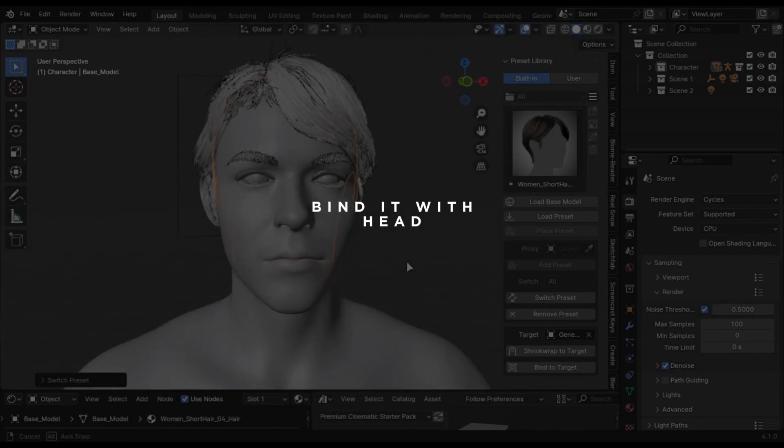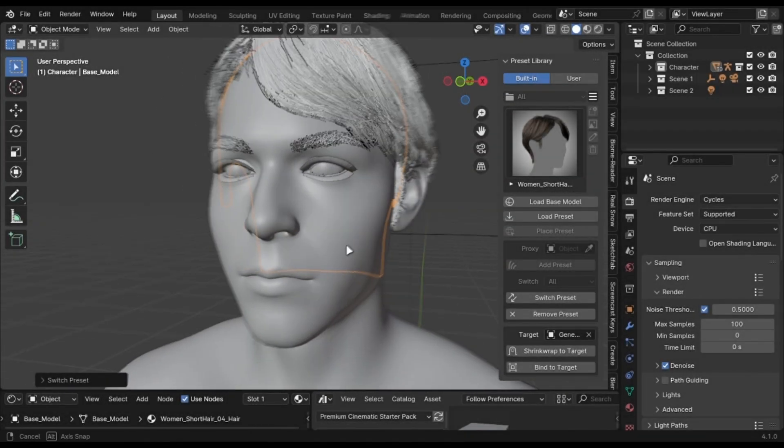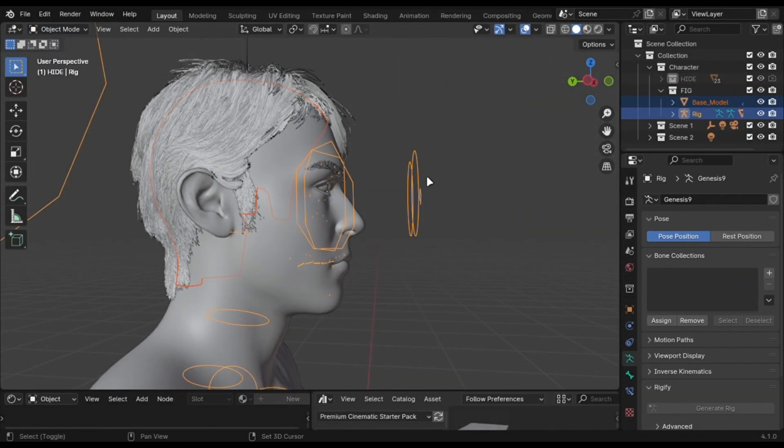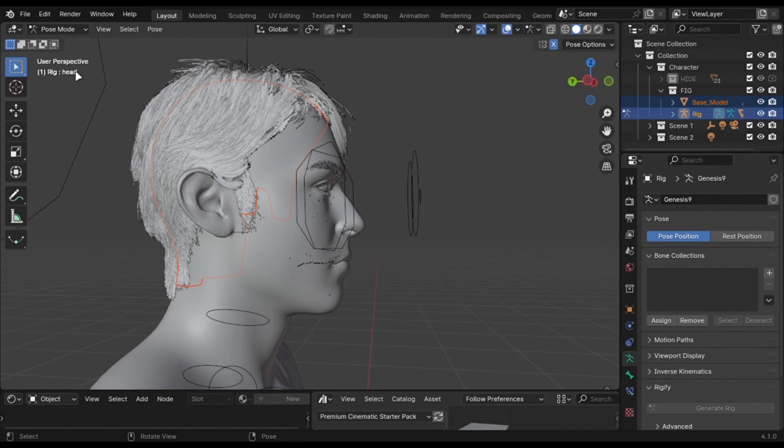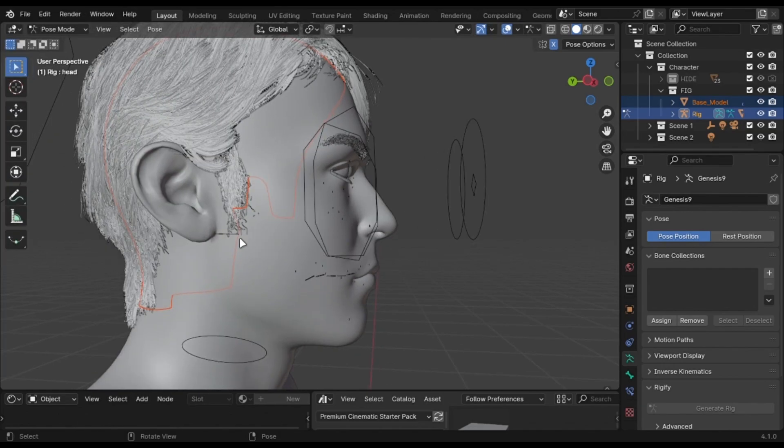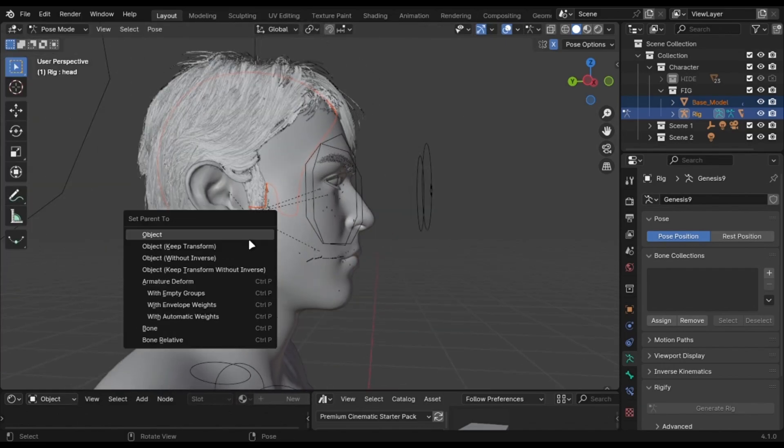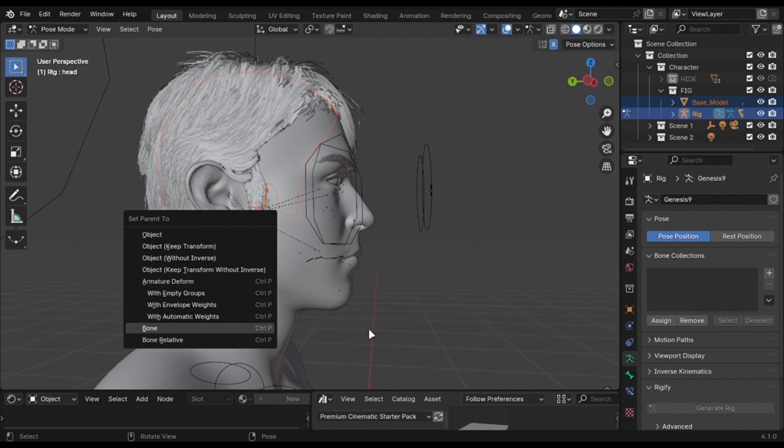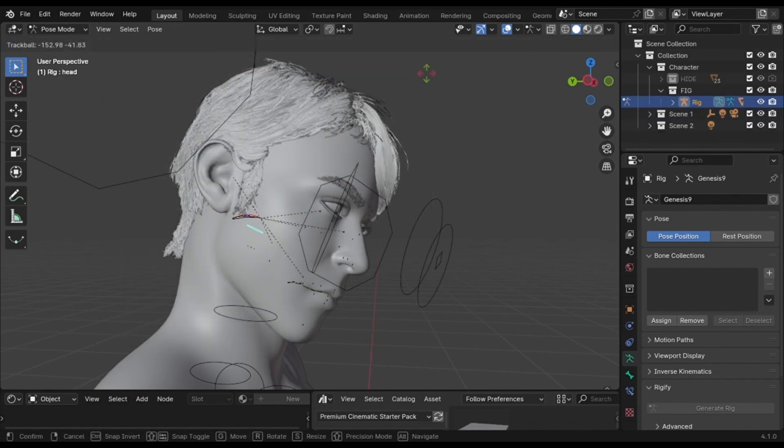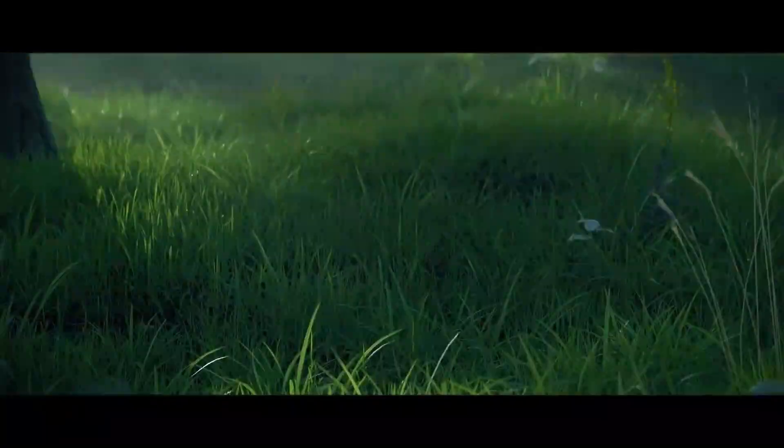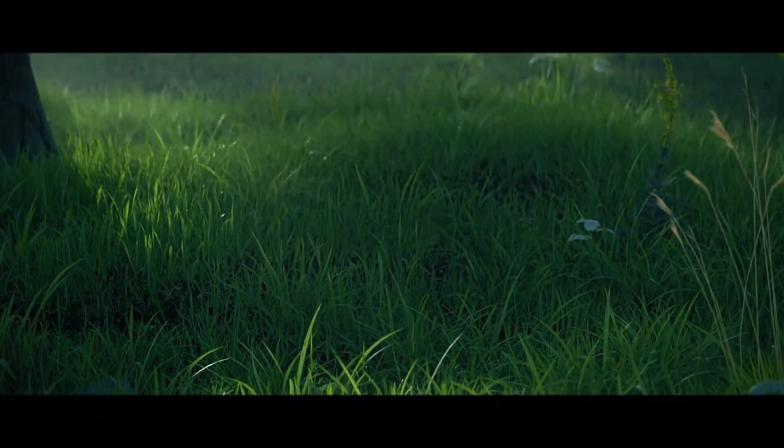You can bind it with your character head. Go into Pose Mode, select the Head Bone, and select the Hair and Press Control plus P. Select this option and you are done. For more information, check out my forest generator and subscribe to the channel.